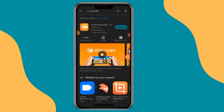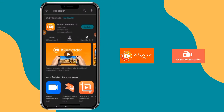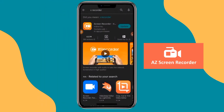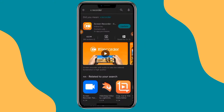Hello guys, you are welcome to this training on how to record your phone screen. There are basically two apps to record your phone screen: X recorder and AZ recorder. These are the ones I prefer. I'm using AZ to record this tutorial to show you how to use X recorder to record your phone screen.